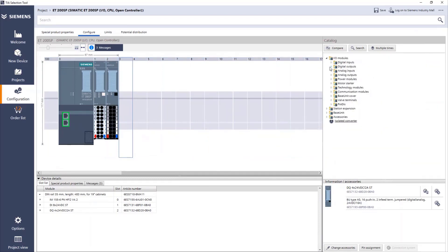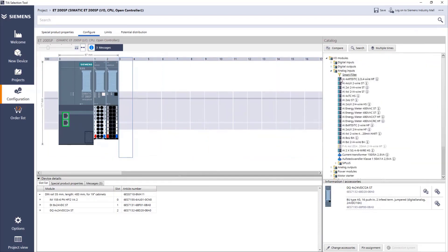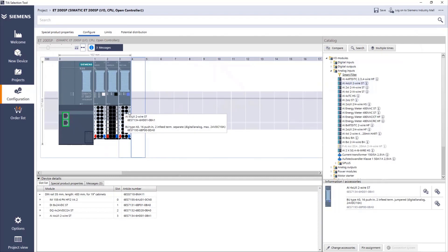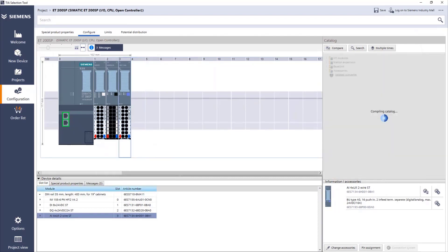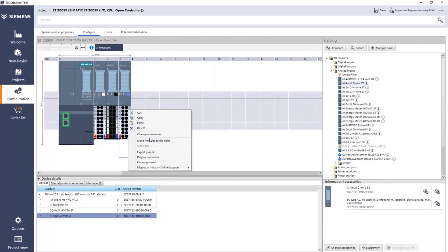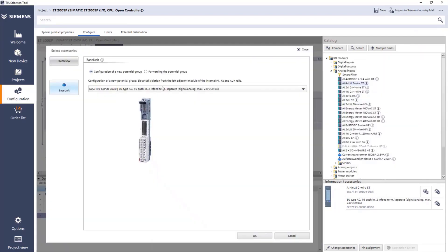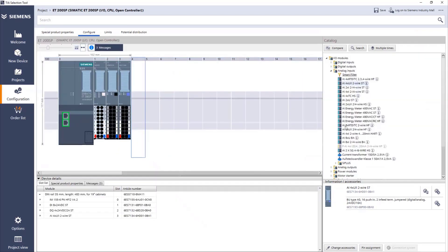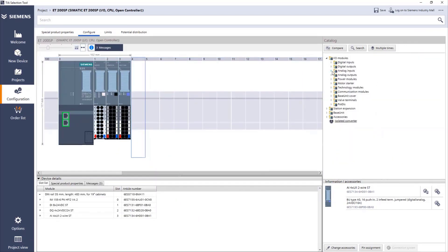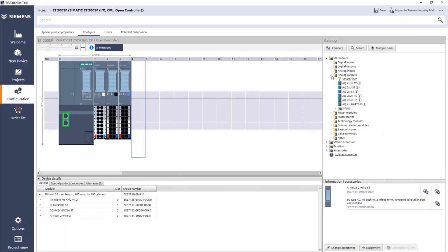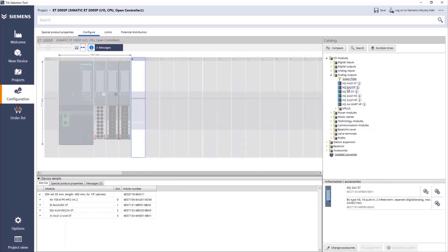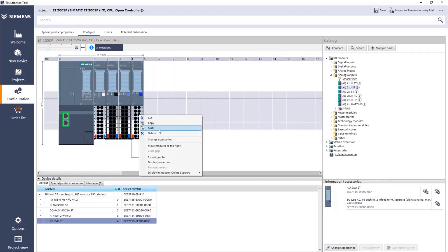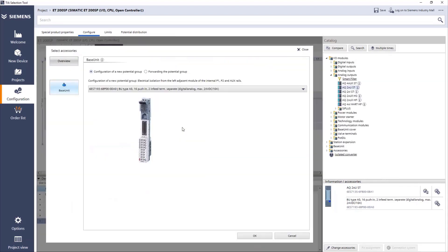We can do the same, slot number three. We can go and analog input. Let's add all standard cards. Again, changing to forwarding. And number four, we can have analog output. We can change it in the accessories and have everything forward.